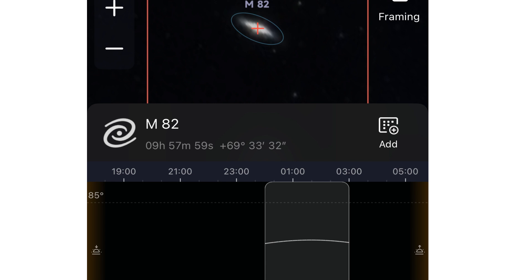This first one is M82. When I added it to my plan, you can see it there at the bottom - it had a fairly lower trajectory. So I wanted to start that one later in the night, and it will probably be the third imaging I do for the night. M82 is the Cigar Galaxy, and I have imaged this one before. It does show up pretty quickly, so it's a fun one to image.